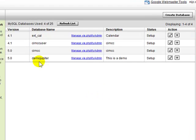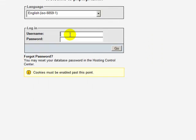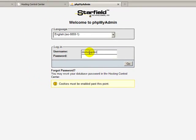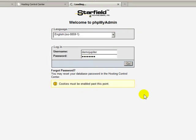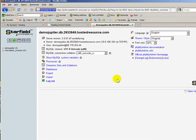So now we can click on manage via phpMyAdmin, and now I can log in using the credentials that I assigned earlier when I set up the database, and there we go.